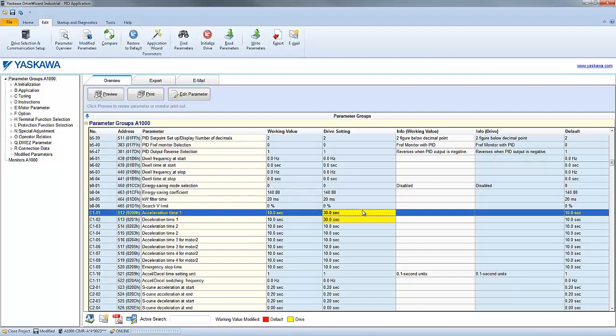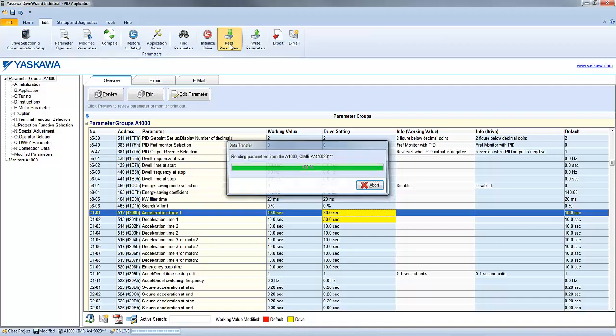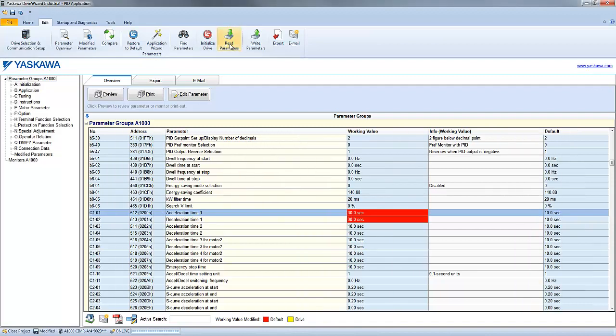To sync DriveWizard Industrial with the drive, just click Read Parameters. Once you click this, all of that yellow will disappear because the working values now match the drive settings.